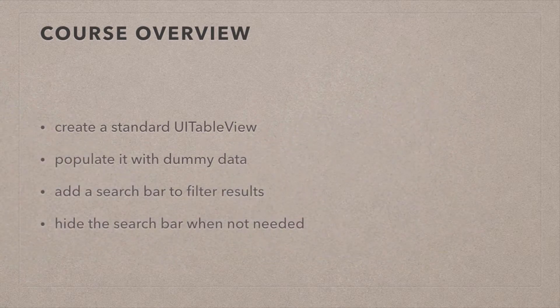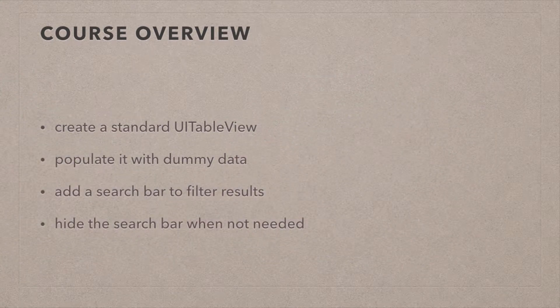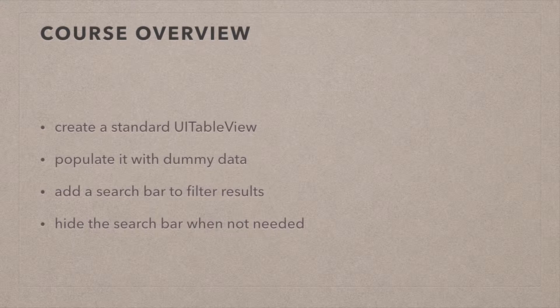And then it will display the filtered search results instead of all our results. And we're also going to implement a function that will hide the search bar when we don't want to see it. Because by default, it just lurks around at the top and it's a bit ugly and in the way and we don't always want to see it.